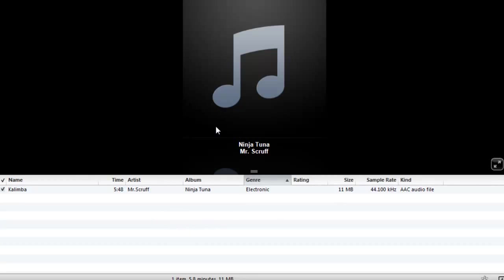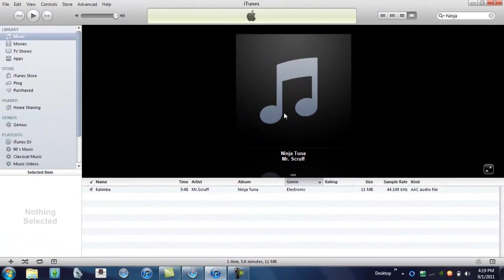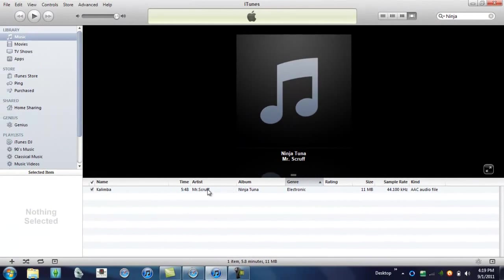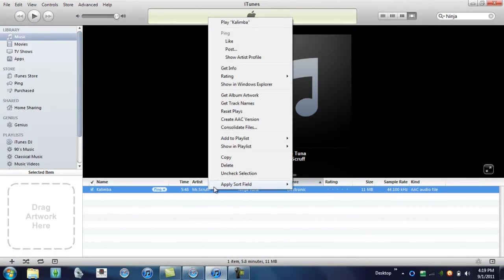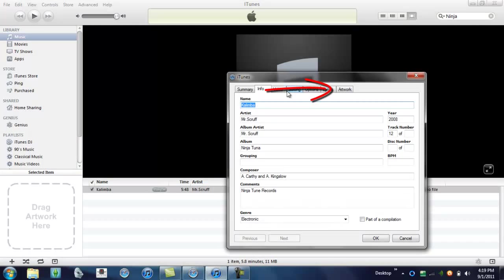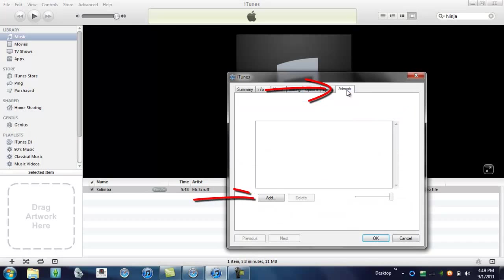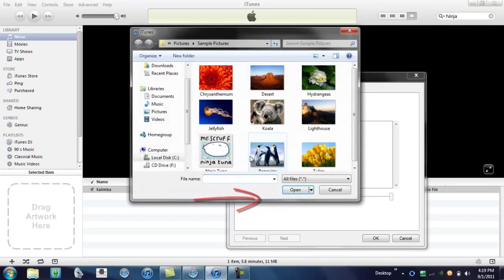Next, you're going to want your album artwork. To do this, right click, hit get info, artwork, add, then browse for your artwork.